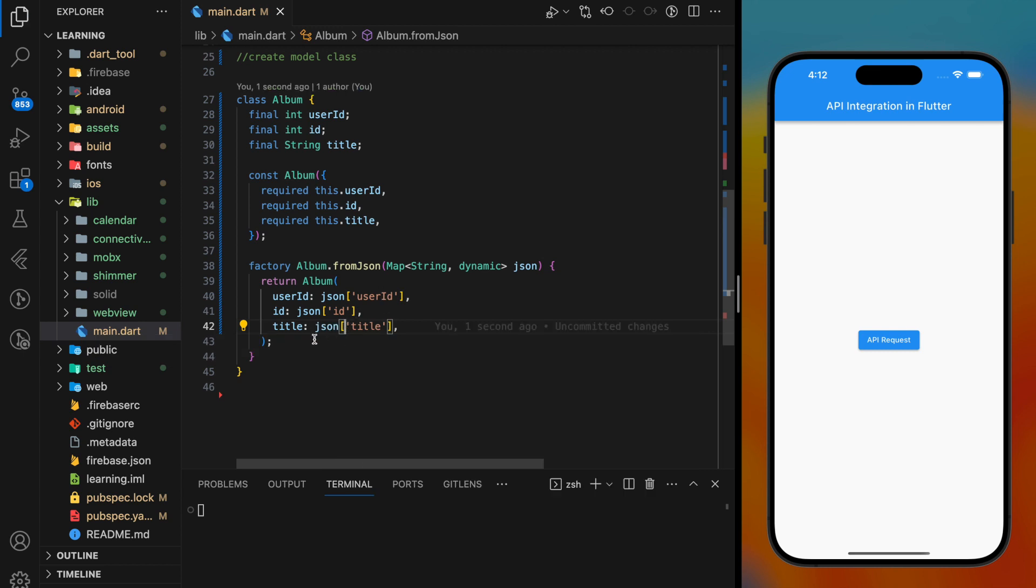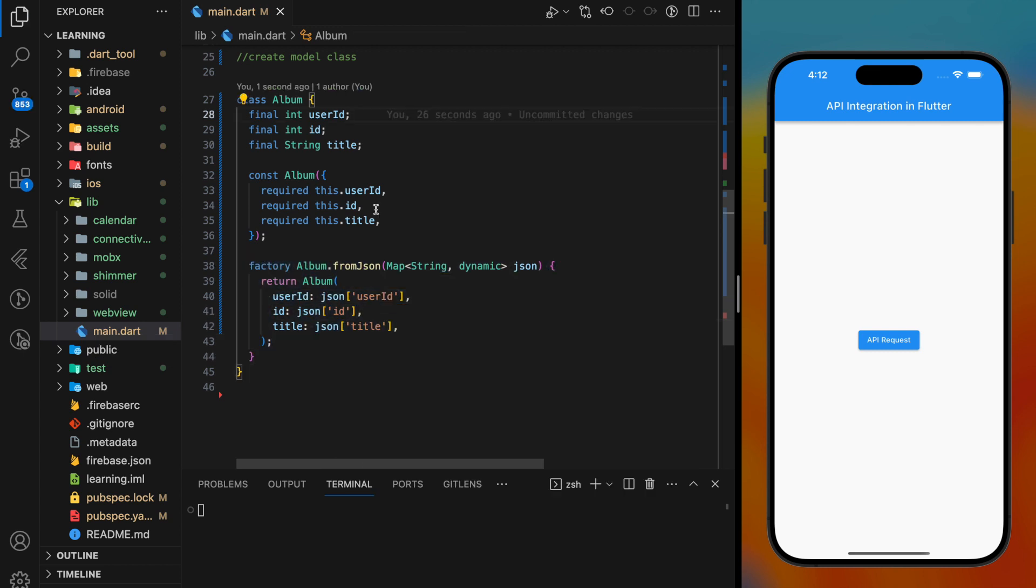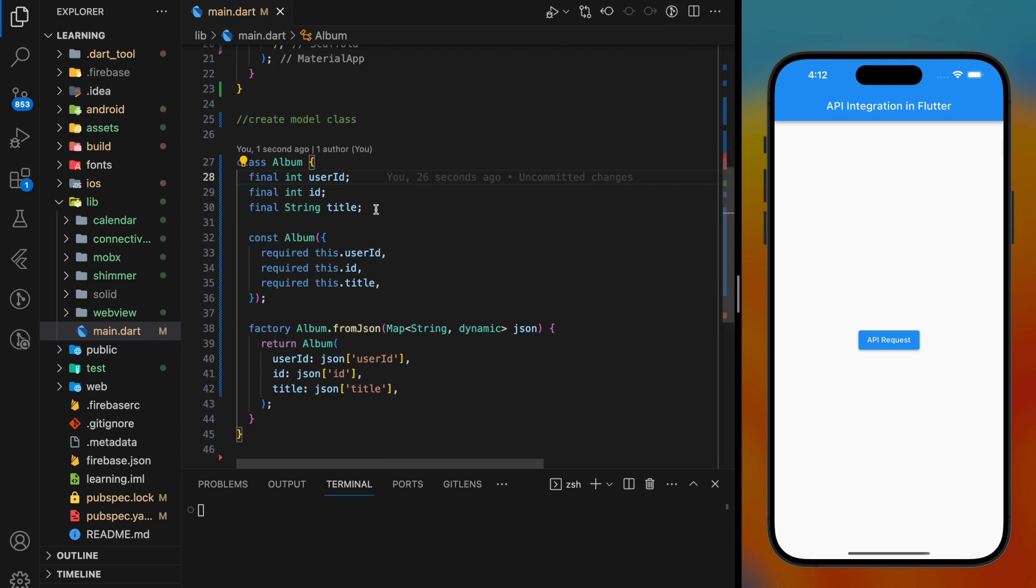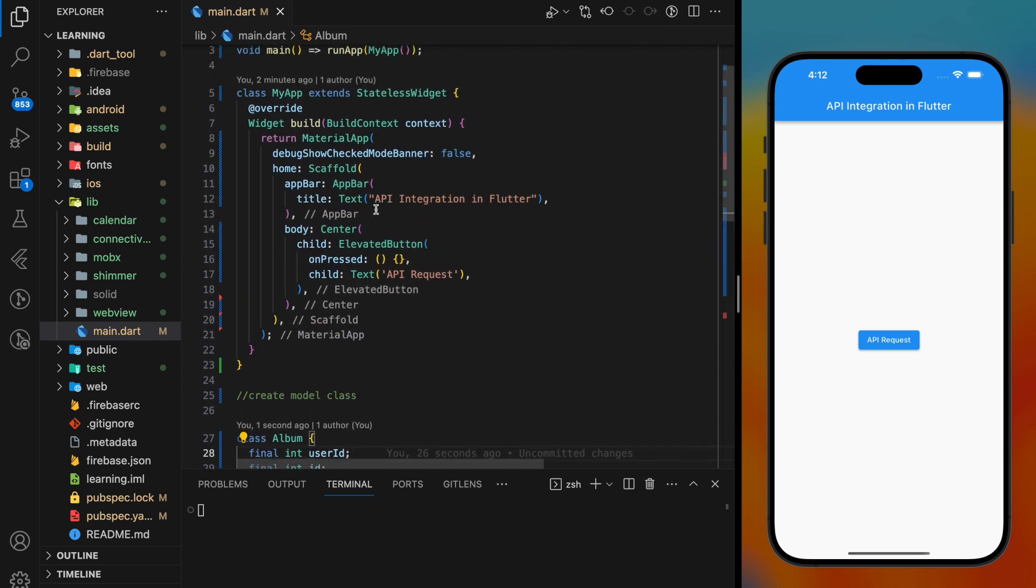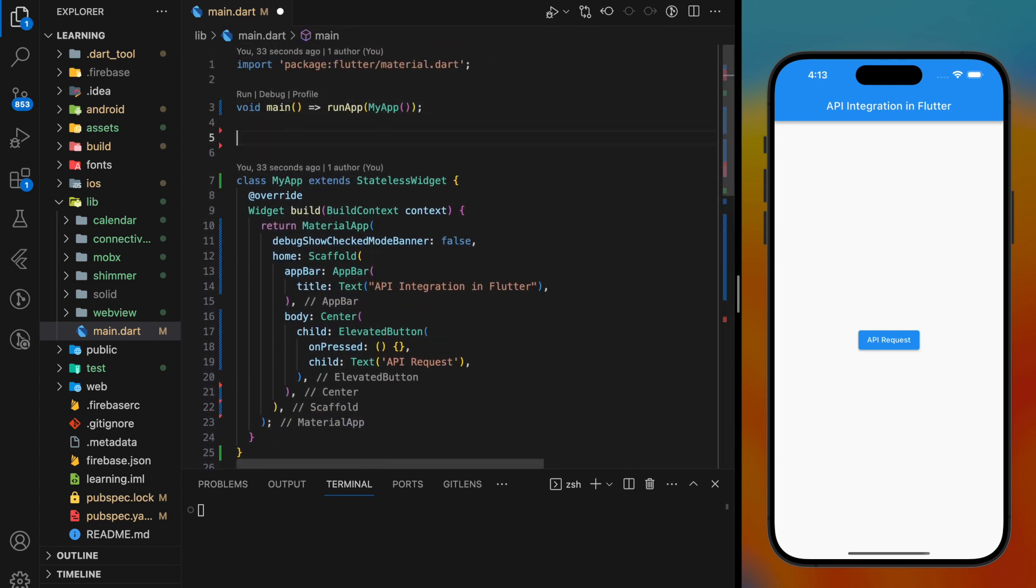As of now, we have completed our model class. Next, we have to create a function that makes an HTTP request to the API.